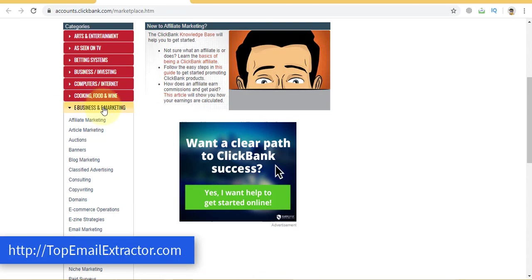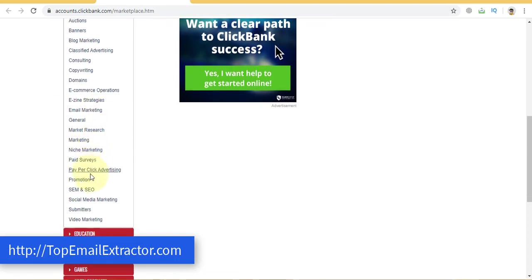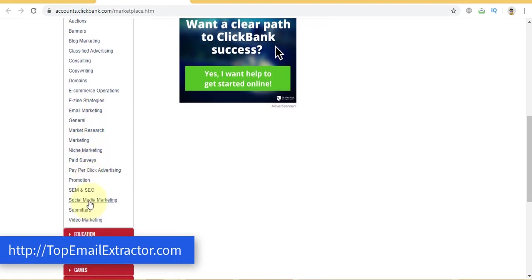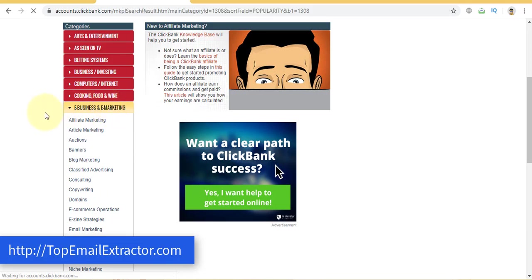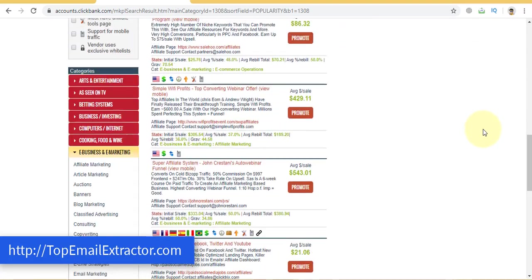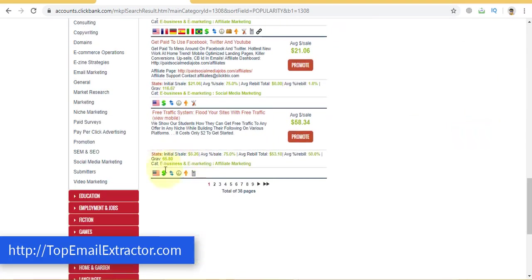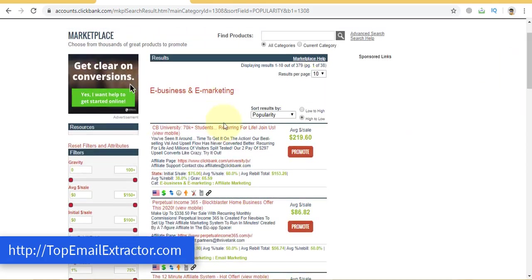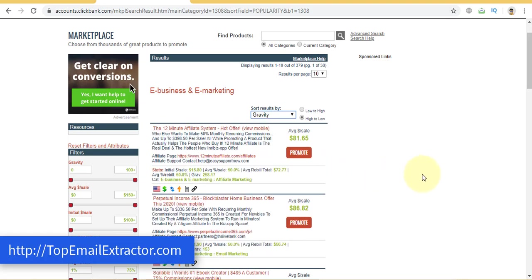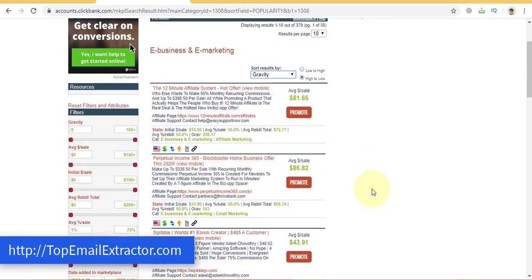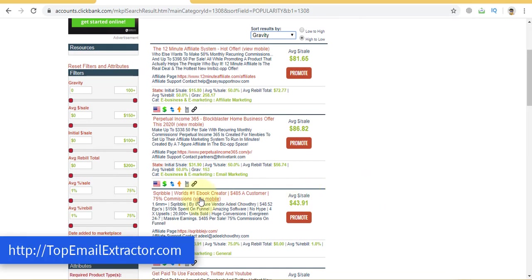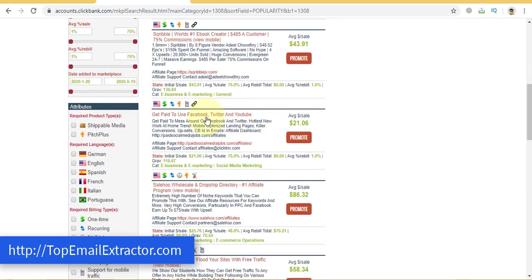Now since we have chosen make money online keyword, we'll go and find products related to make money online or work at home offers. You can go and you can just see there are tons and tons of offers out here. Just go by gravity. Make sure the gravity is above 30 because that's a sweet point and let's see the product which you find good.